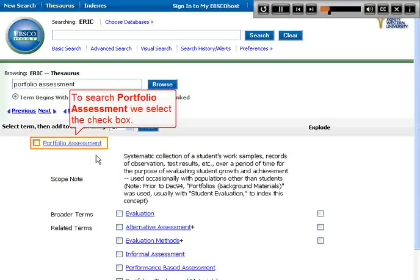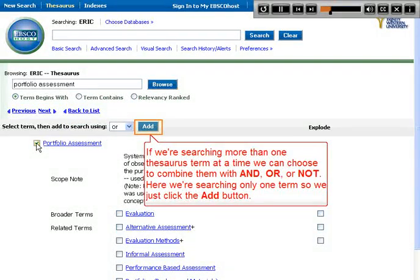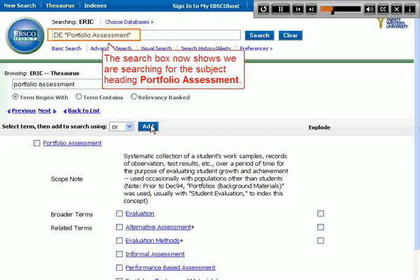To search Portfolio Assessment, we select the checkbox. If we're searching more than one Thesaurus term at a time, we can choose to combine them with AND, OR, or OR NOT. Here we're searching only one term, so we just click the ADD button. The search box now shows we are searching for the subject heading Portfolio Assessment.